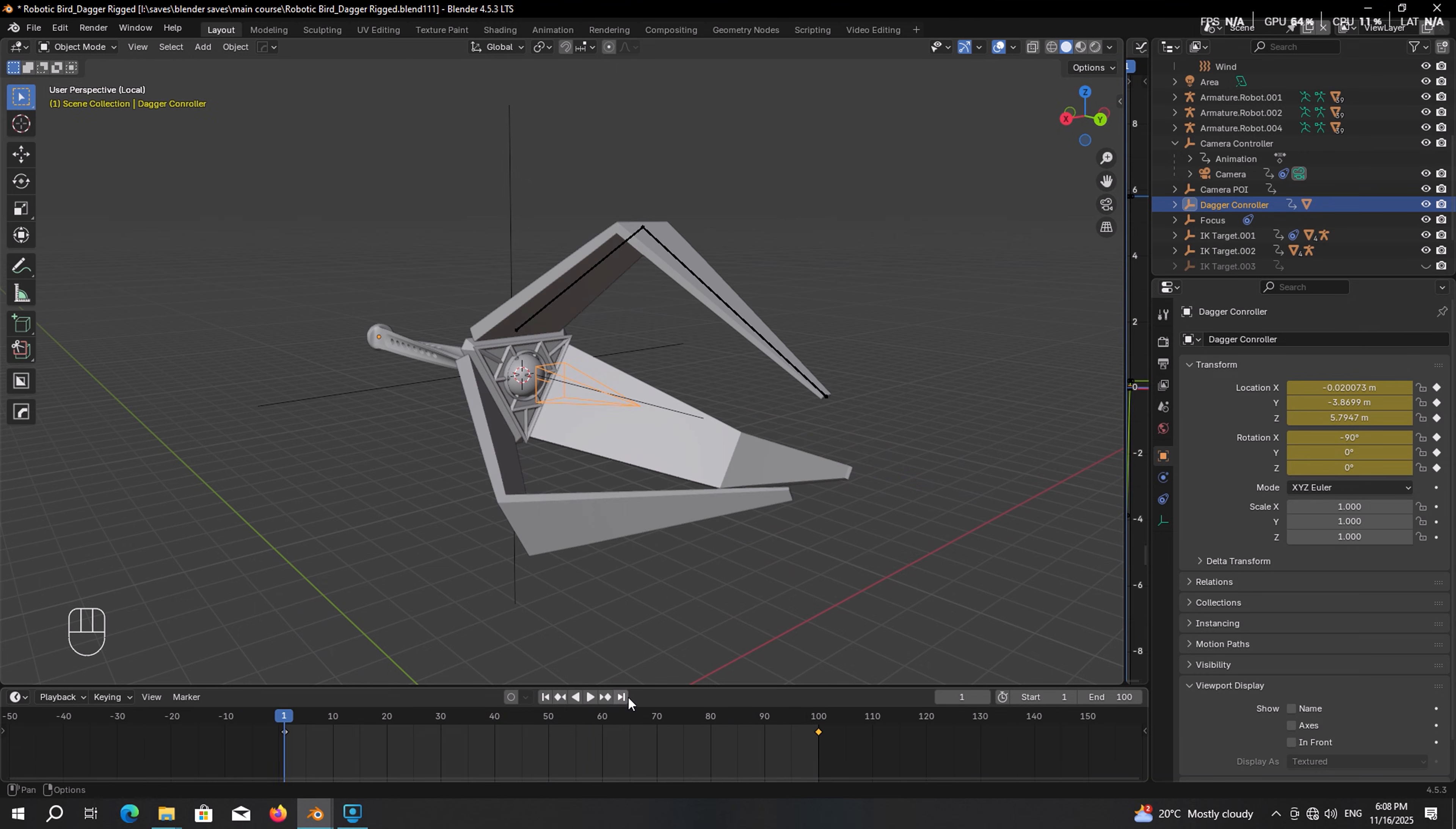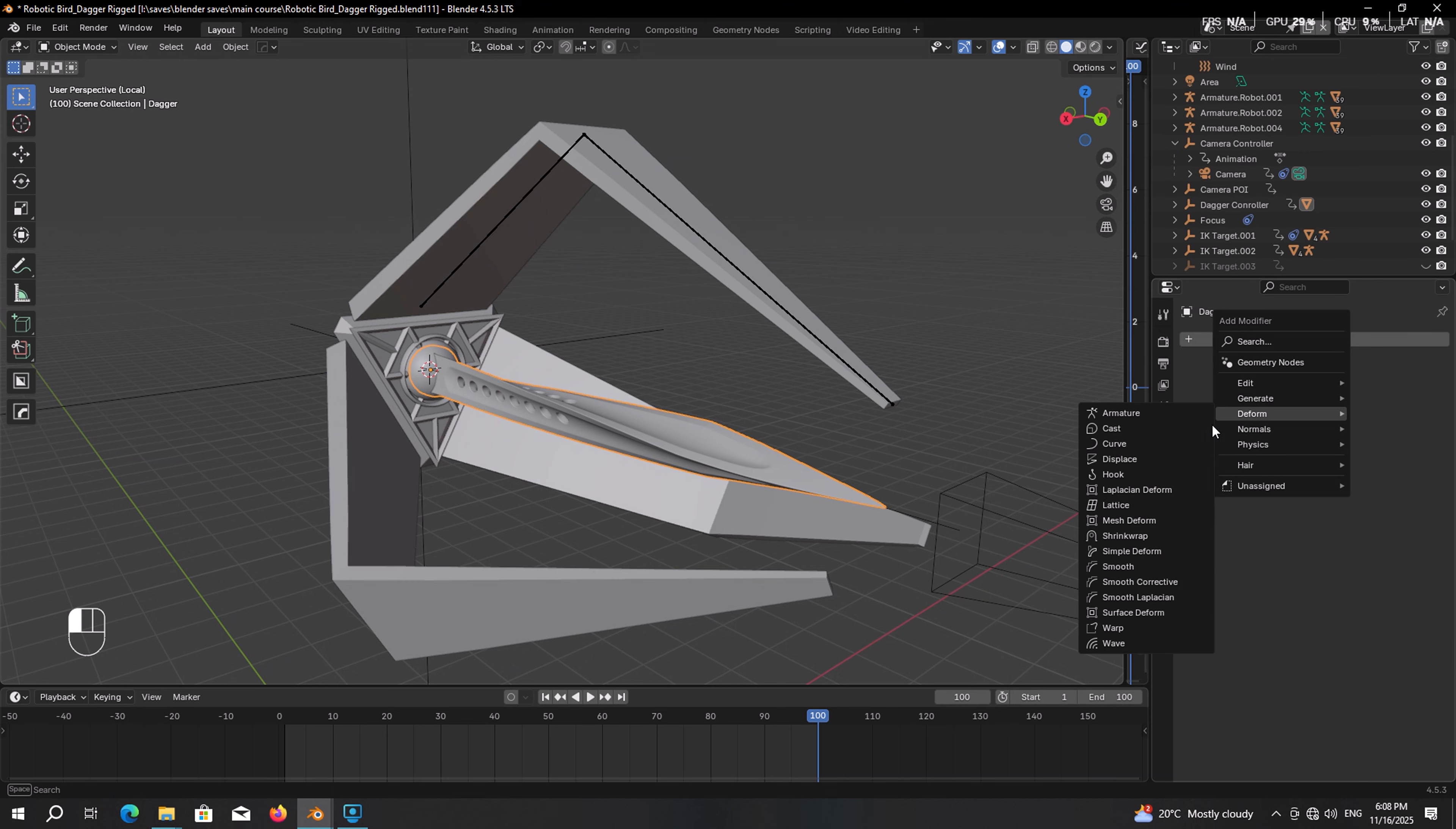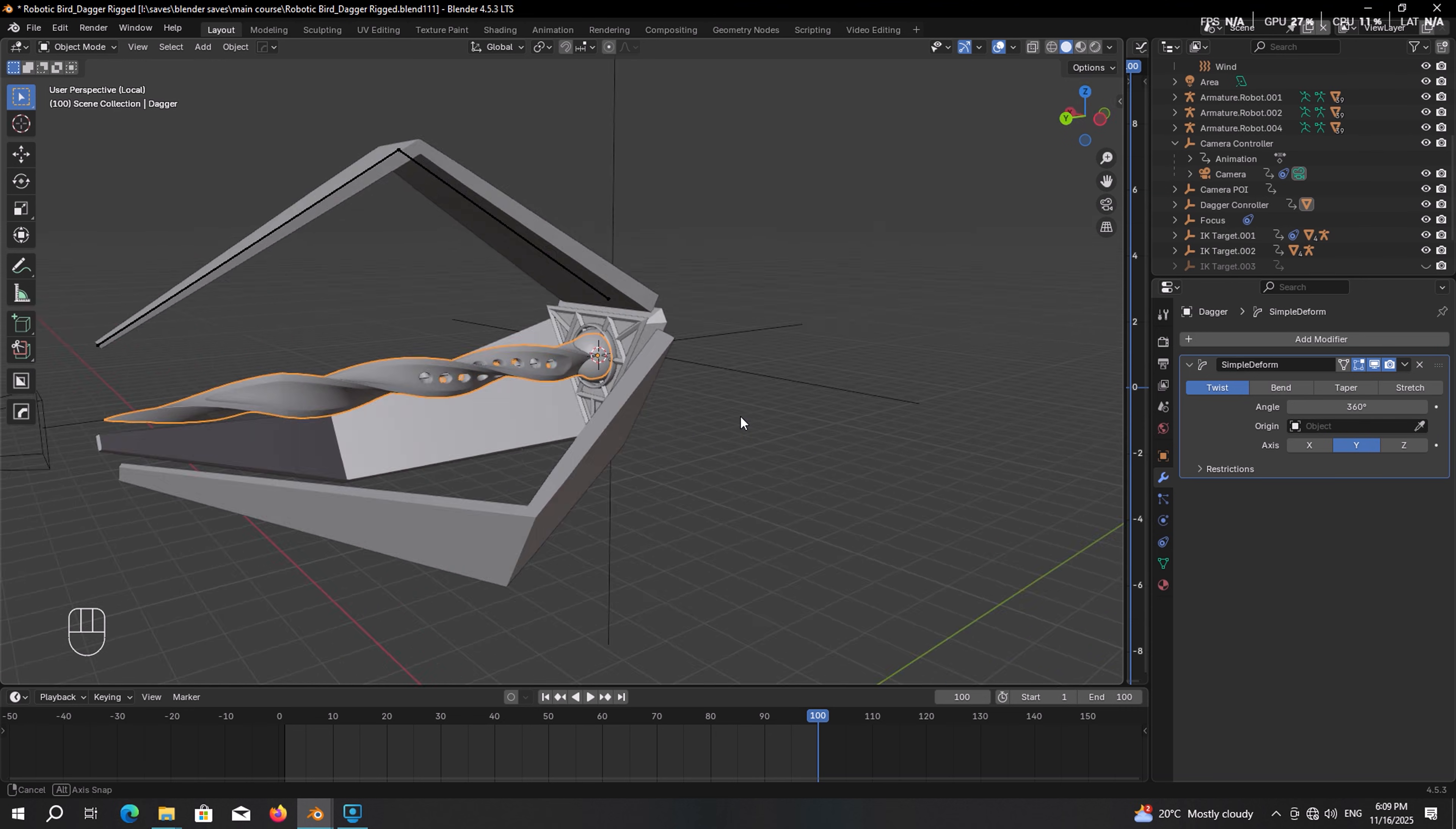However, to make it better, select the dagger and head over to the modifiers panel. Then in the deform, give it the simple deform modifier. The type should be set on twist and axis on Y. Now using this angle property you can twist the dagger. Looks much more fascinating.